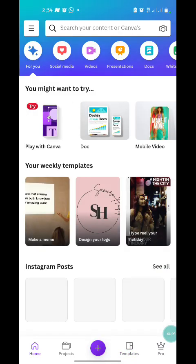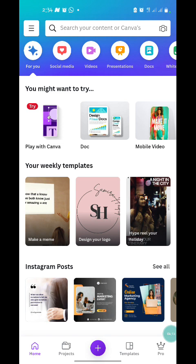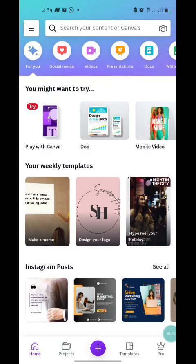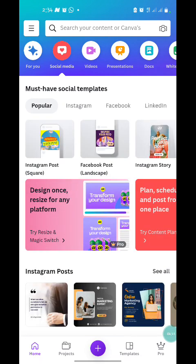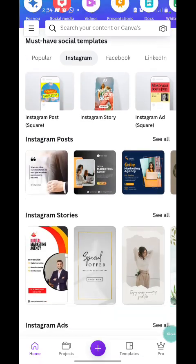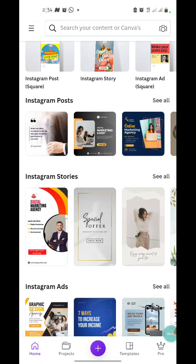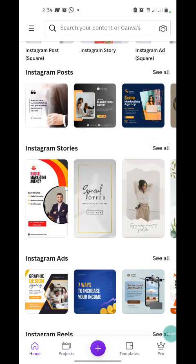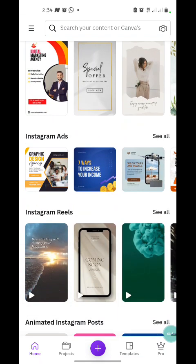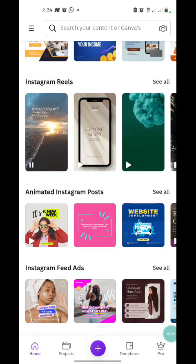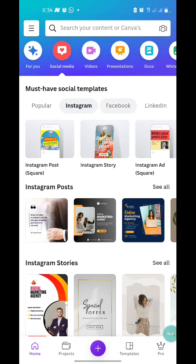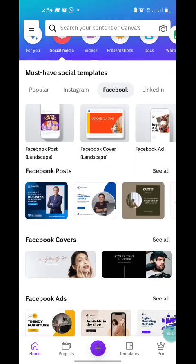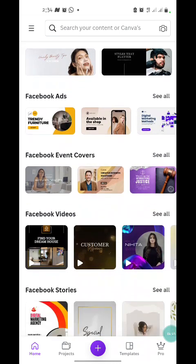Let's explore the categories Canva has. Under the social media category, we have Instagram — with Instagram post, Instagram story, Instagram ads, Instagram reels, animated Instagram posts, and Instagram feed ads. Under social media we also have Facebook — Facebook post, Facebook ads, and Facebook videos.